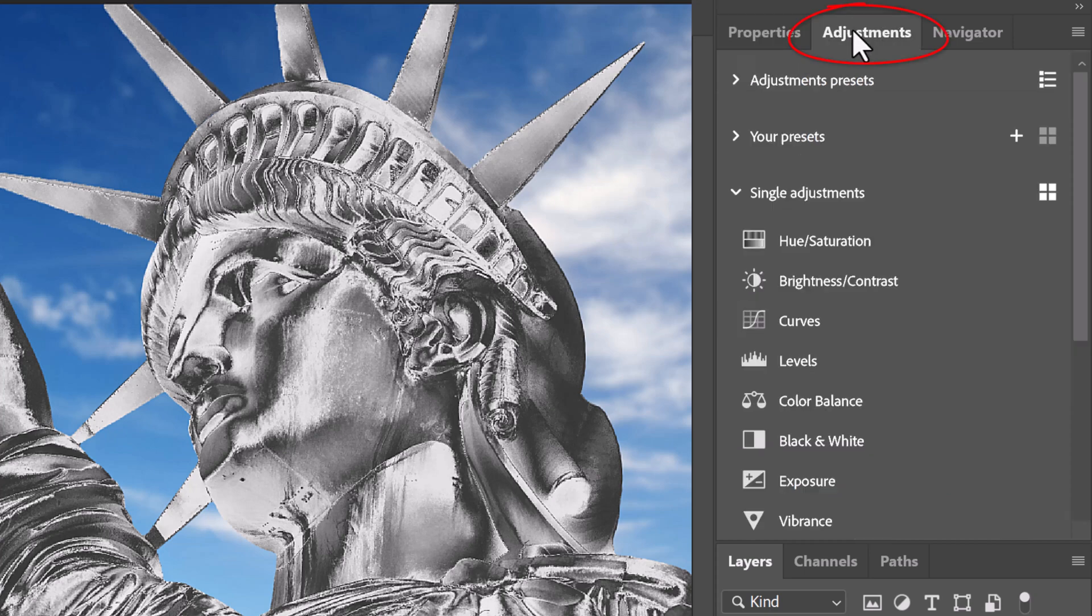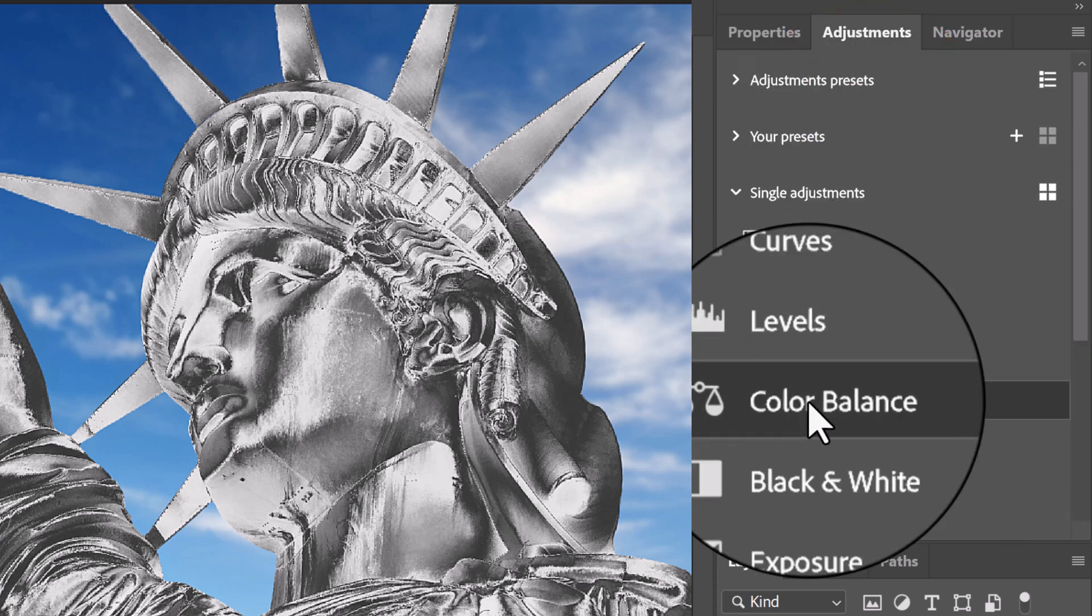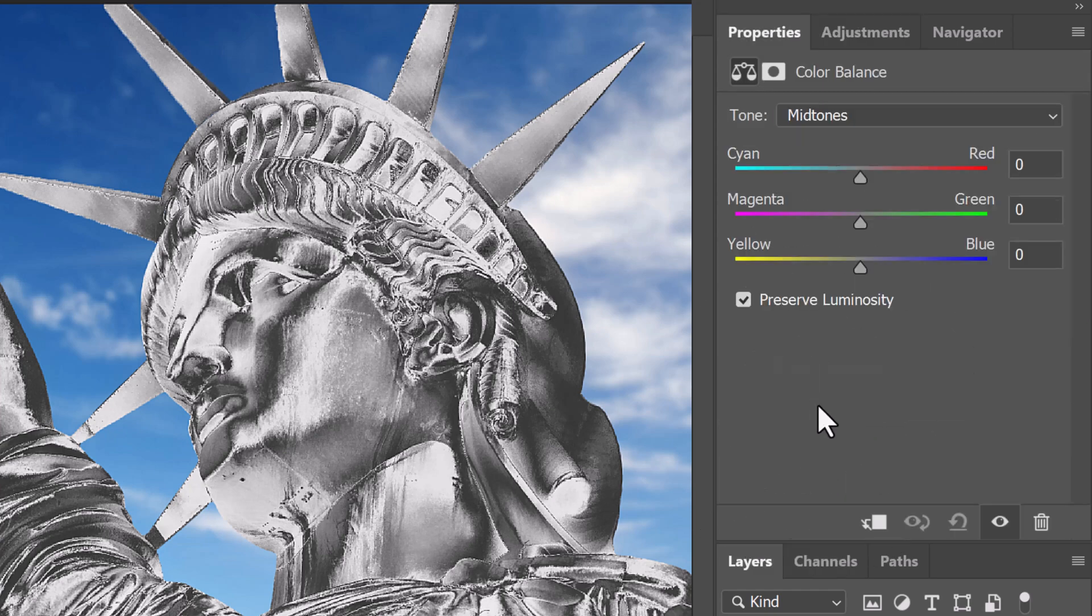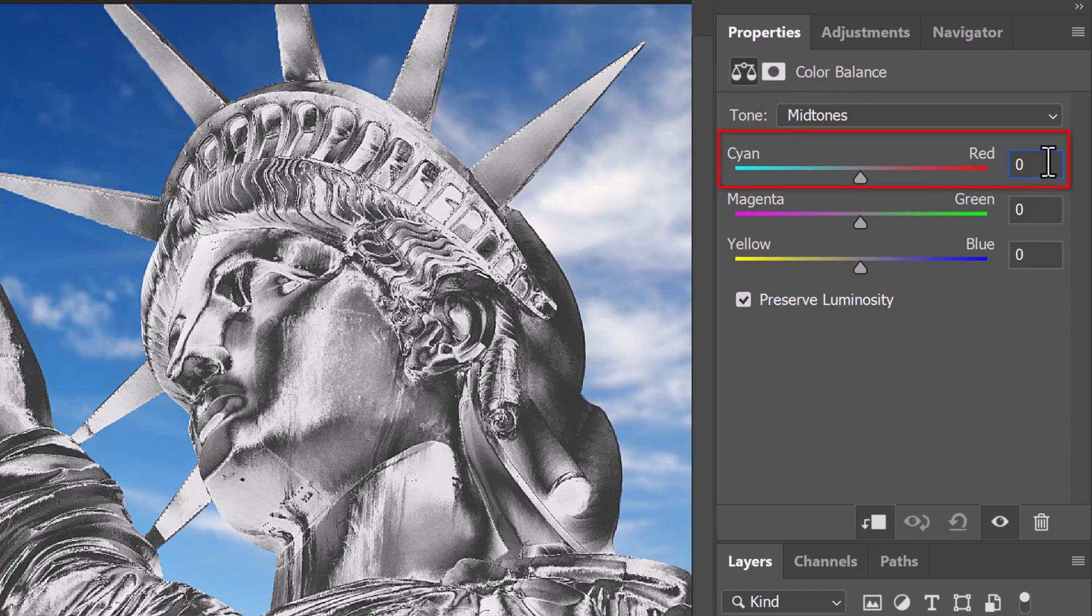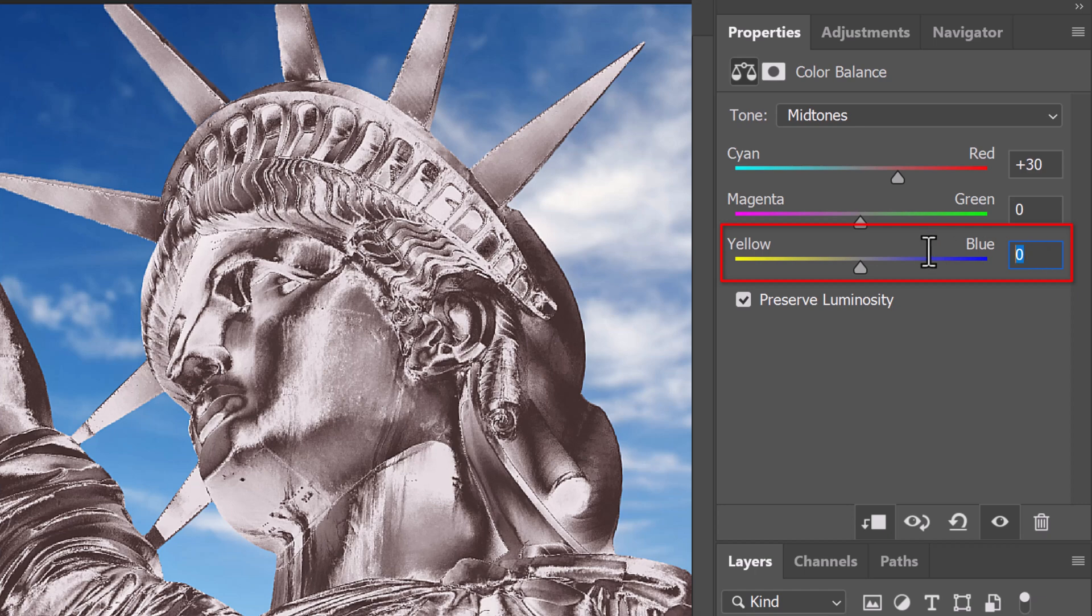Open the adjustment layer panel again and click Color Balance. Clip it to the statue. For the mid-tones, make the cyan red 30 and the yellow blue minus 84.